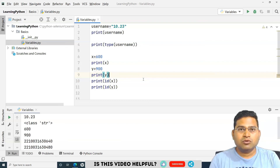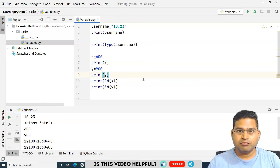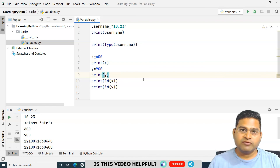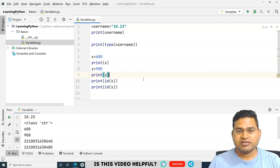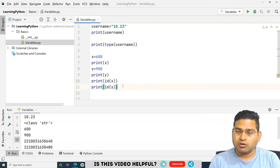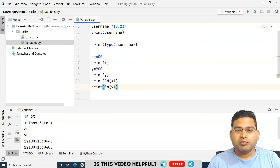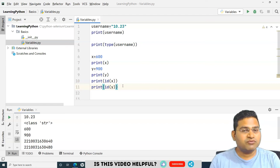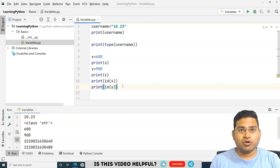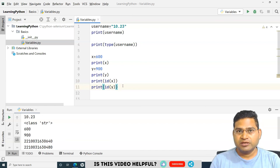So that is all about variables and the importance of variables in Python. I hope this tutorial was helpful and clear. Thank you very much for watching.